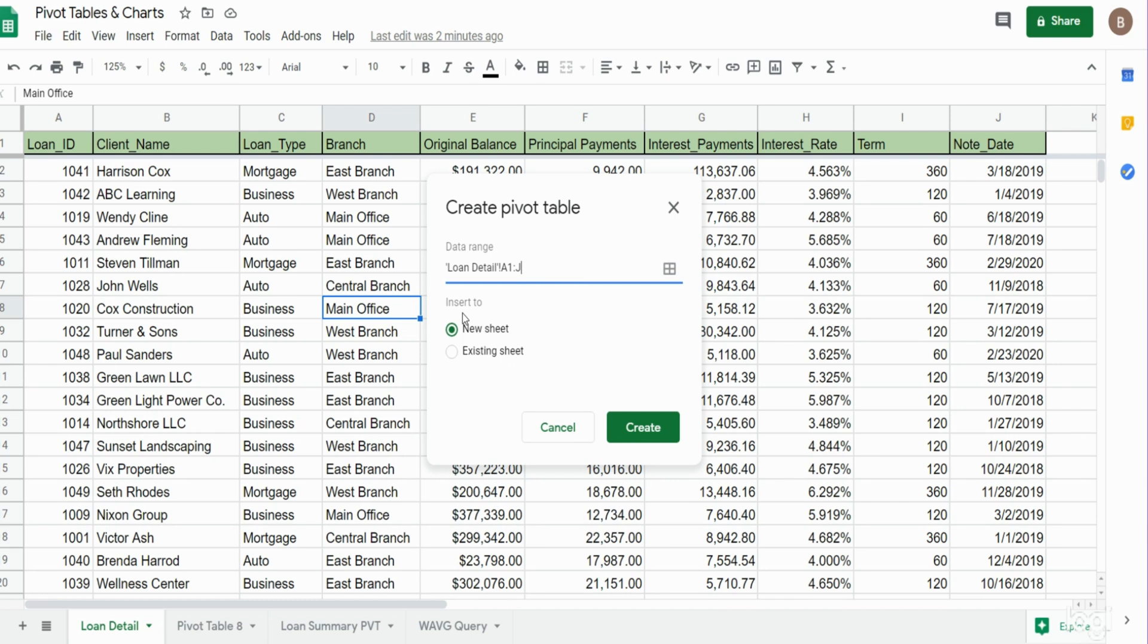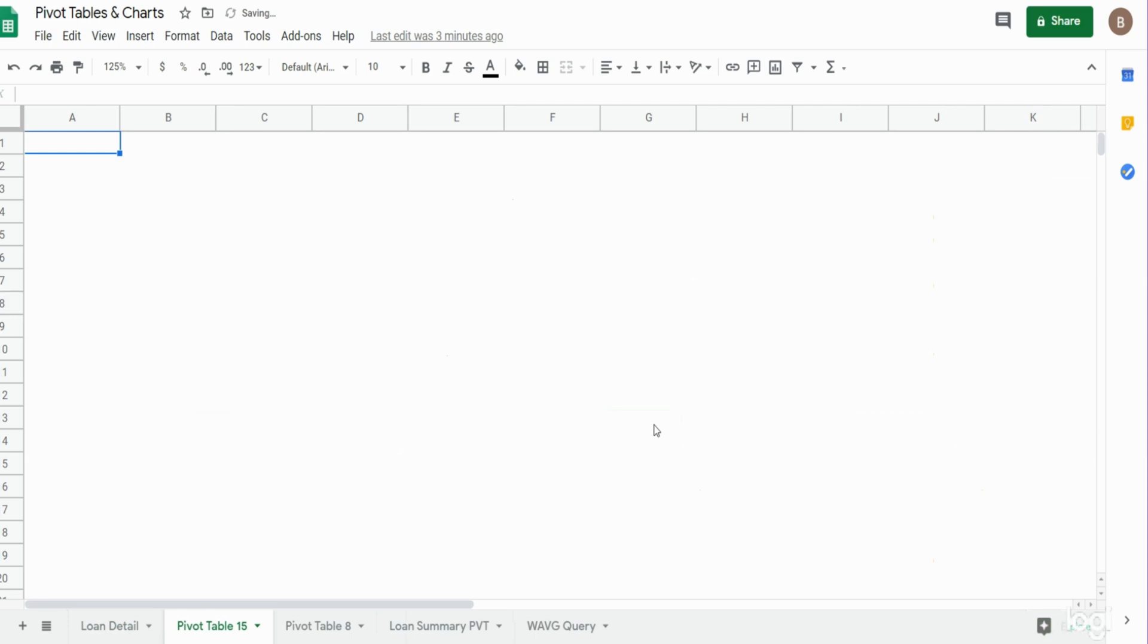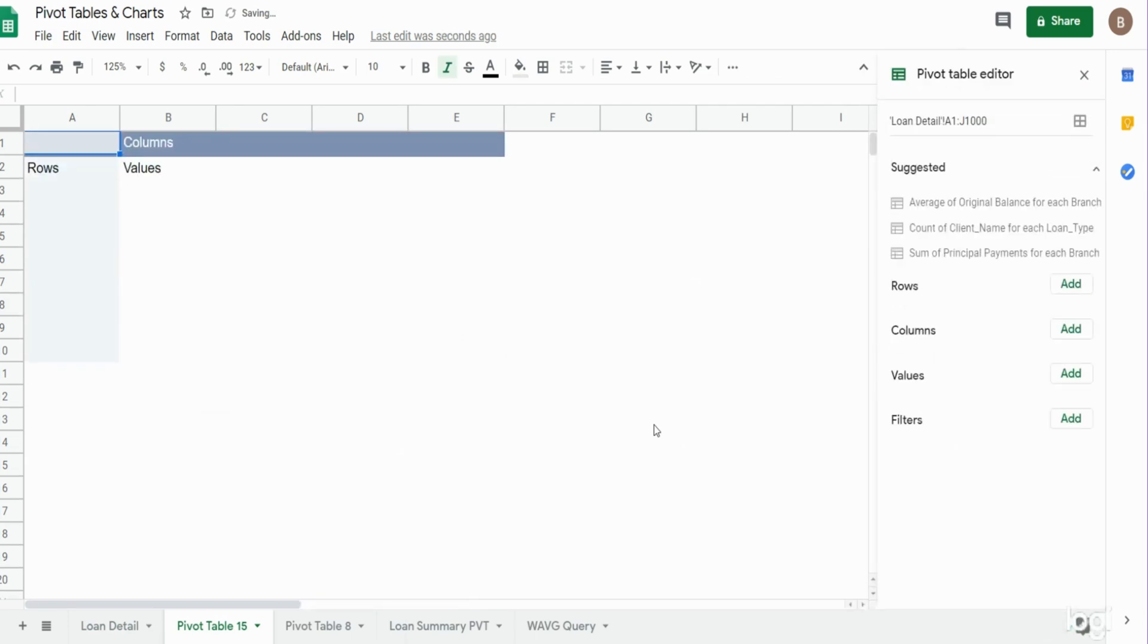Below that, we have two options for inserting our pivot table, either in a new sheet or the existing sheet. We want to do it in a new sheet, so we'll hit create. On this new tab that gets created, we have a blank pivot table to the left, and to the right we have the pivot table editor window.